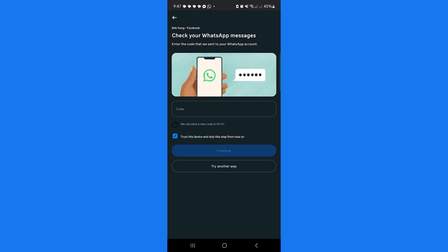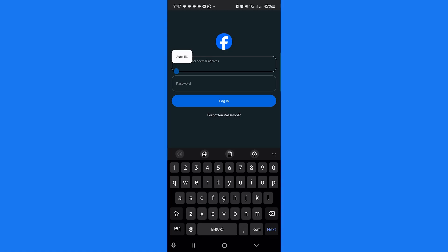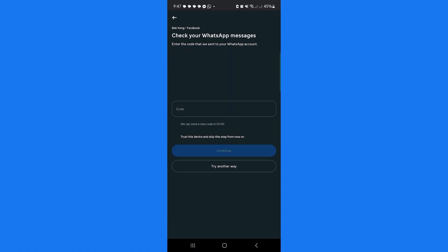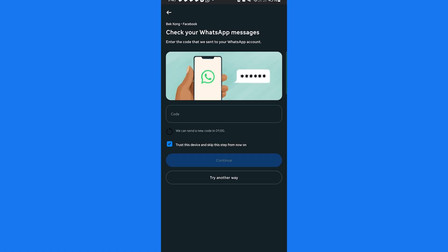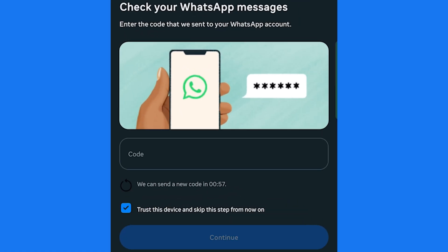Open the Facebook app and log into your account. Facebook will ask for a two-factor authentication code, but if you're not getting it, here's what to do.